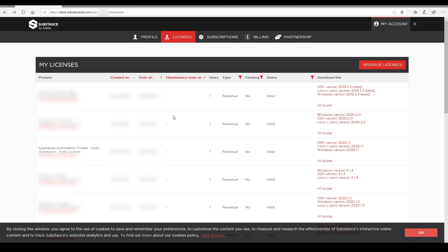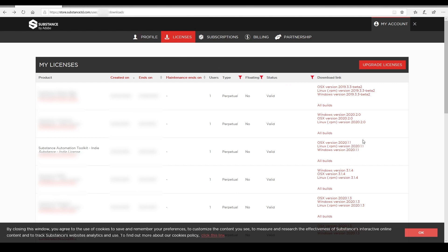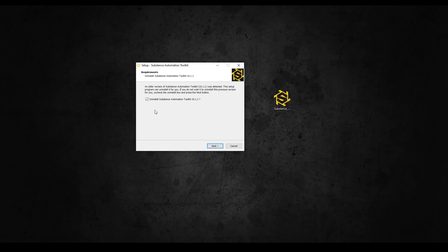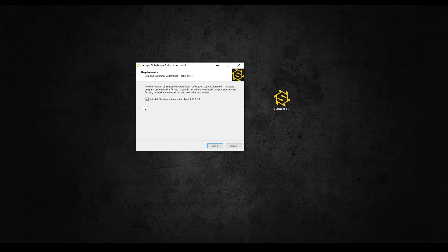The first step is to get the Substance Automation Toolkit. You can download it from the License section of the Substance website. Once you download it, just follow the installation wizard. I already have it, so I'll skip this step.